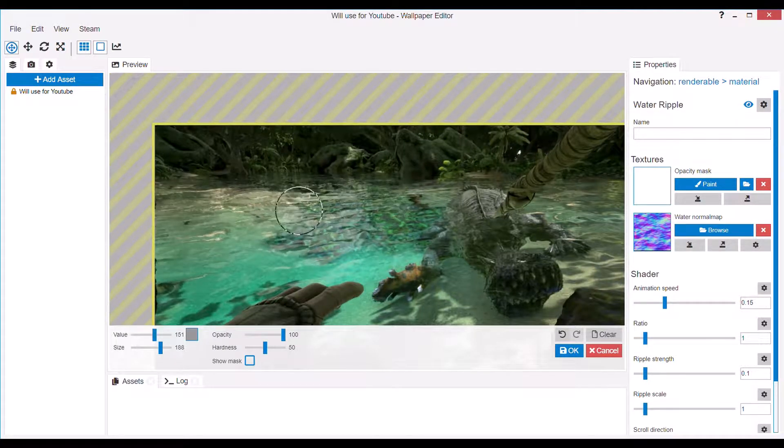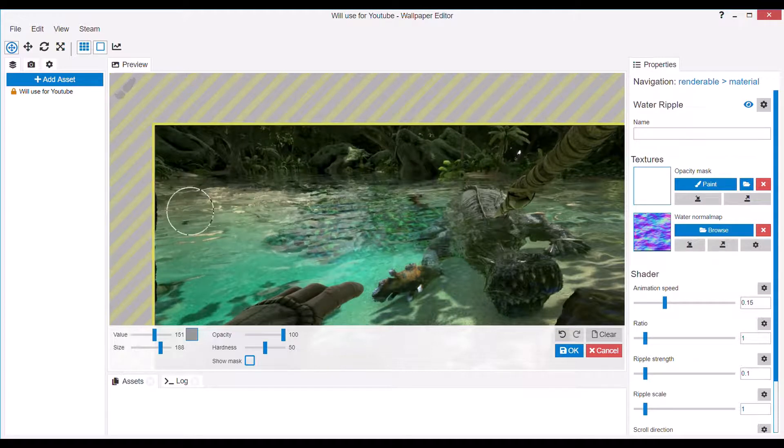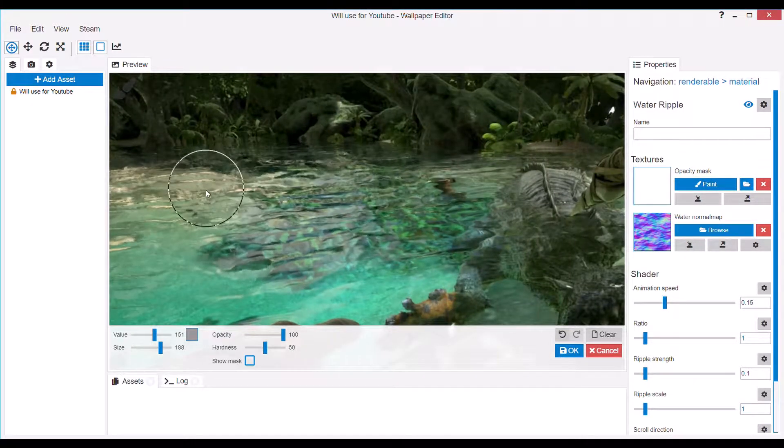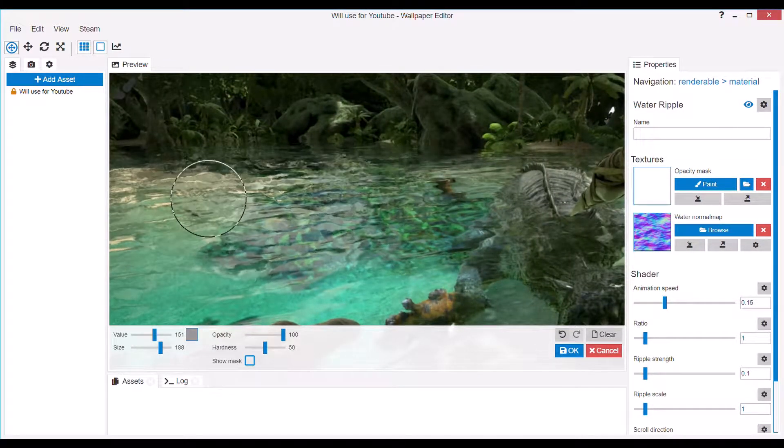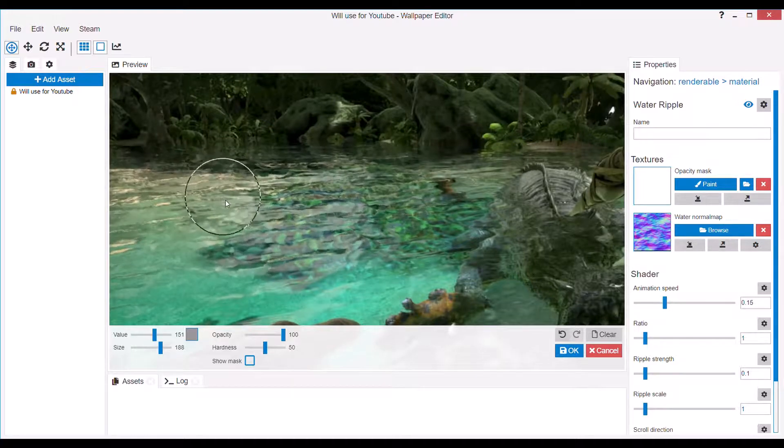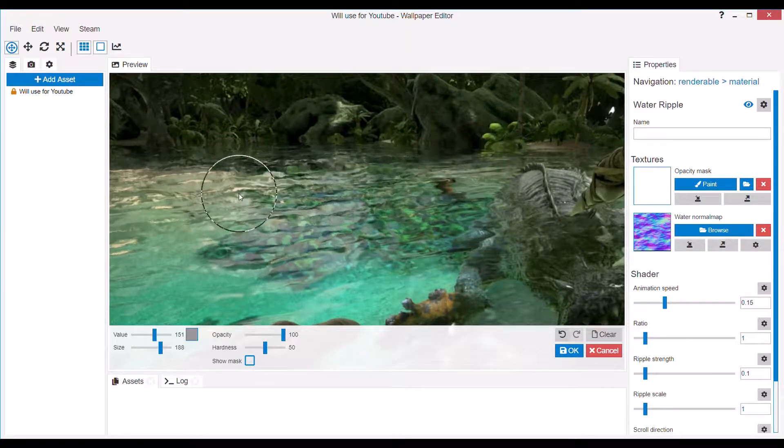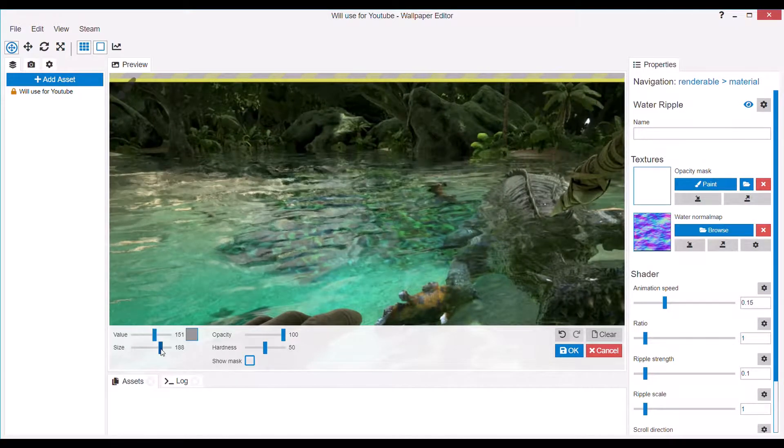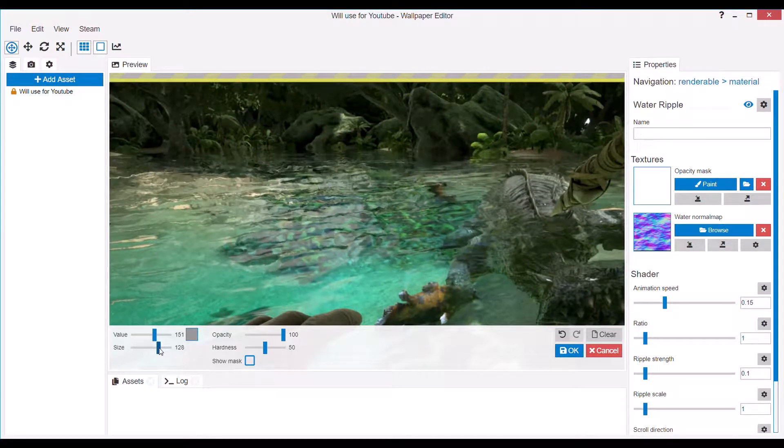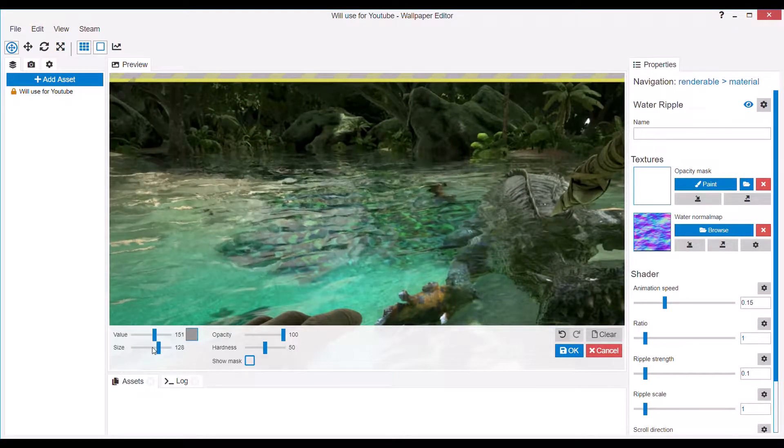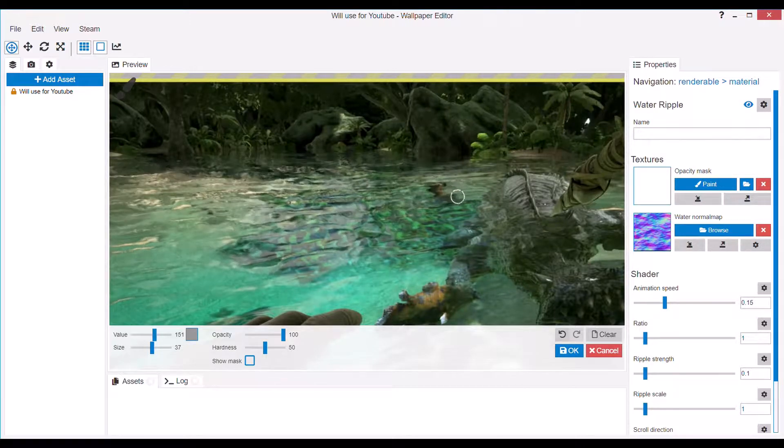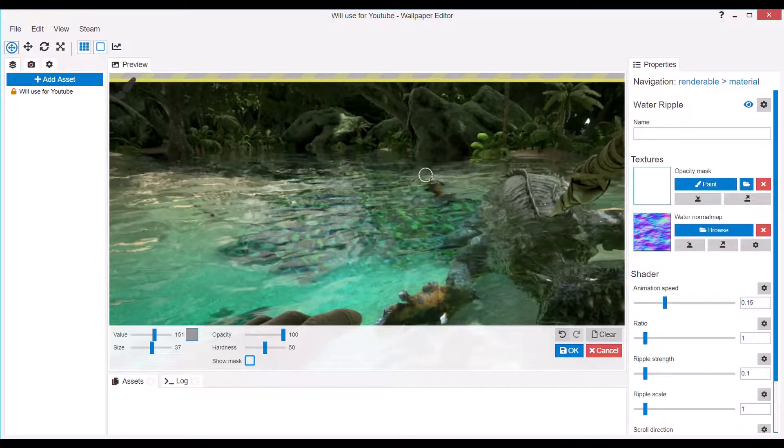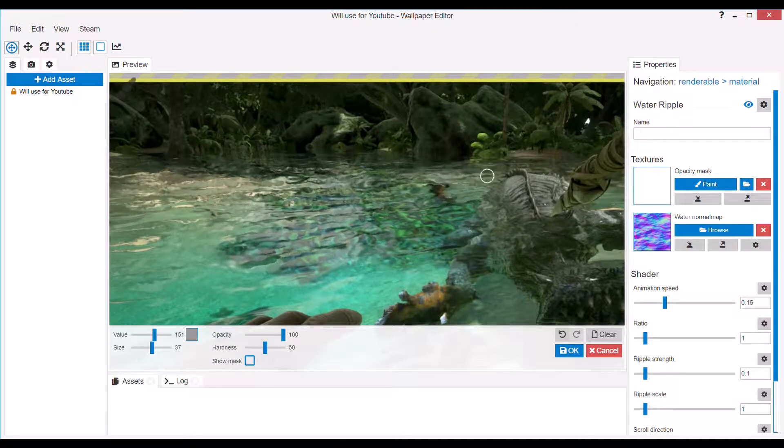Now one thing you need to be cautious of when using this tool is that the tool will cover parts outside of the circle. You can see my circle ends here but it's still affecting parts up there. So if you're going to cover really small areas it's going to be really difficult without affecting the environment around it too much.